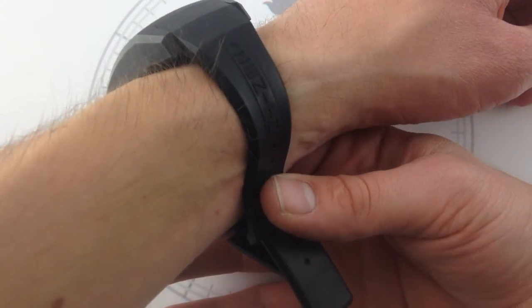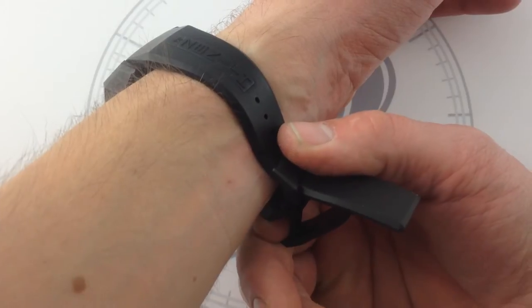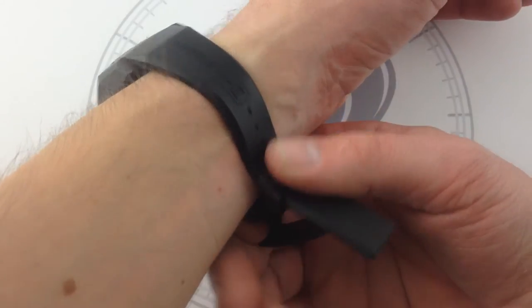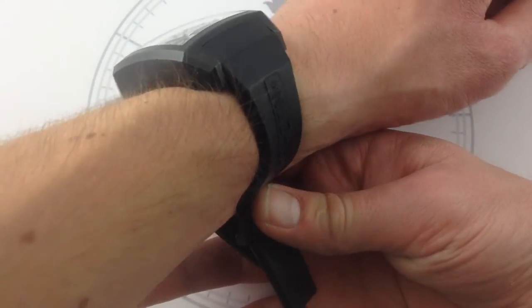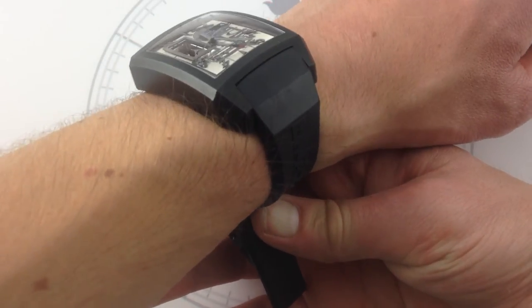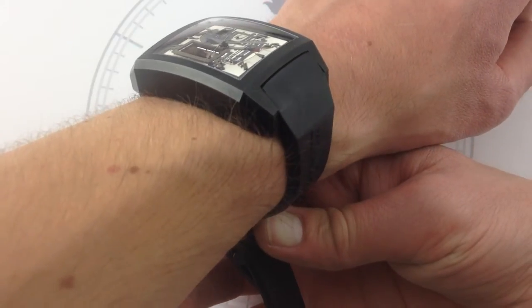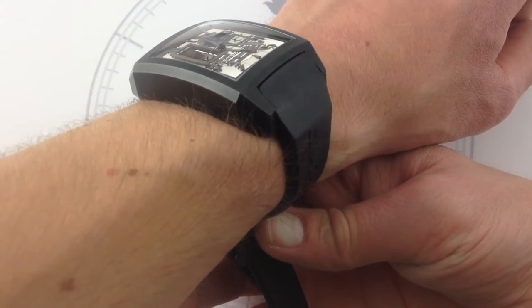The weight is distributed nicely, and with a full deployant clasp on the bottom, it has a little bit of a counterweight to it. All this despite the fact that it has the famed conforming strap.